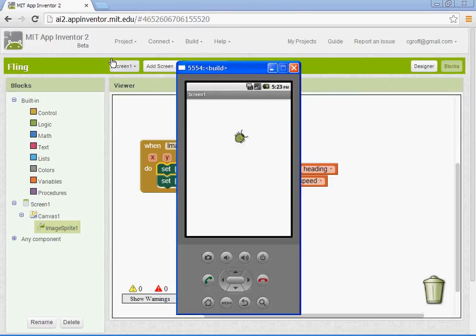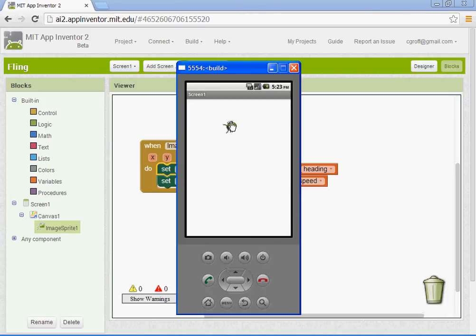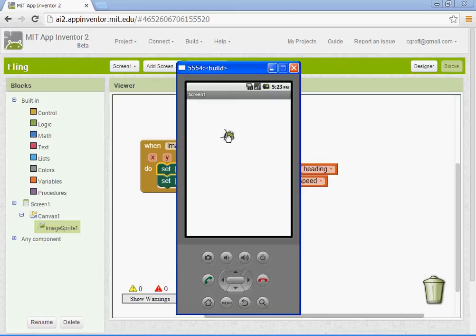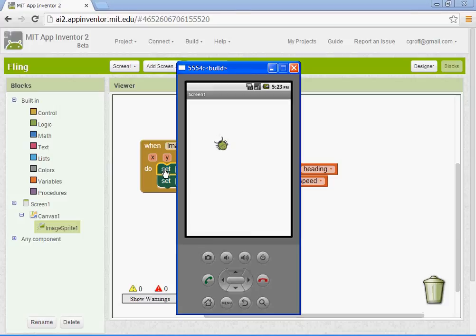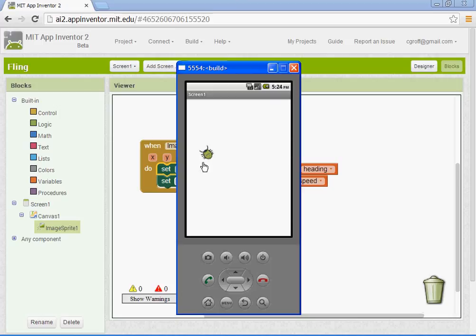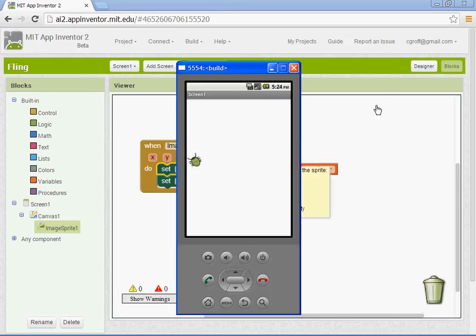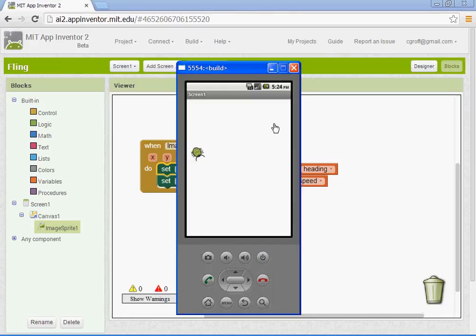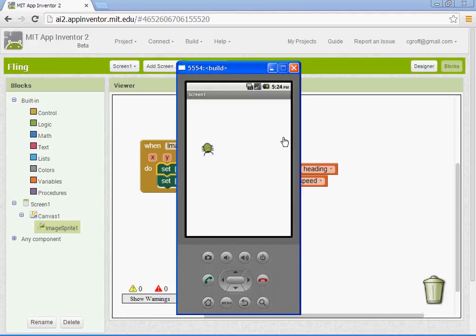Alright, so what we can do next, this is very useful for a game, say we wanted to fling this and collect some kind of item. We could set up a collision detection. Okay, so what we're going to do next is go on to the collision detection video and we'll add that to this fling project. Alright, so go ahead and stop where you are, go ahead and watch the collision detection and let's put that in and add it to this project.